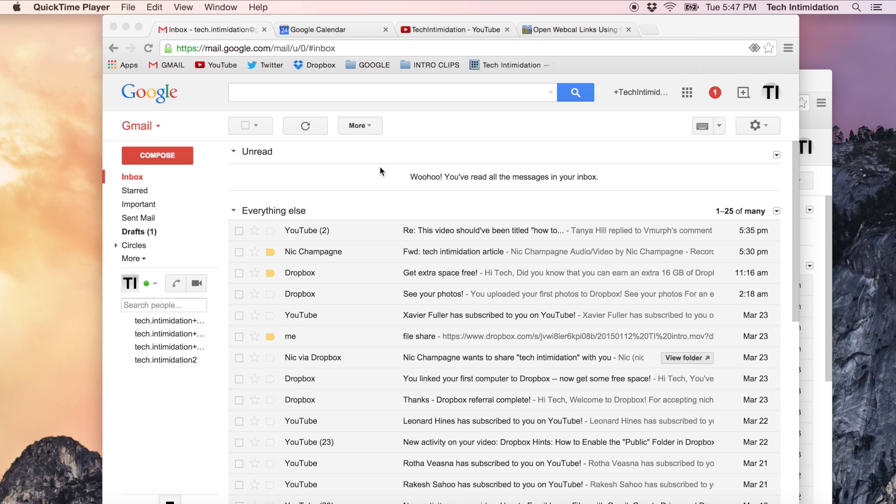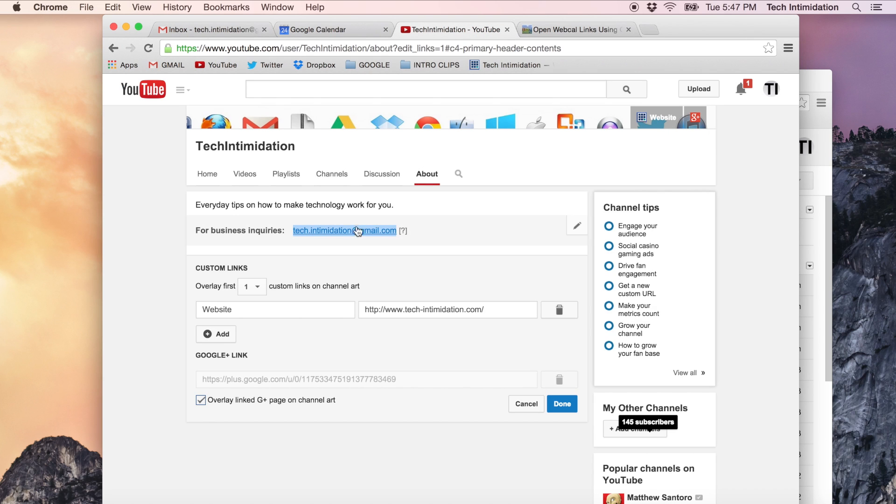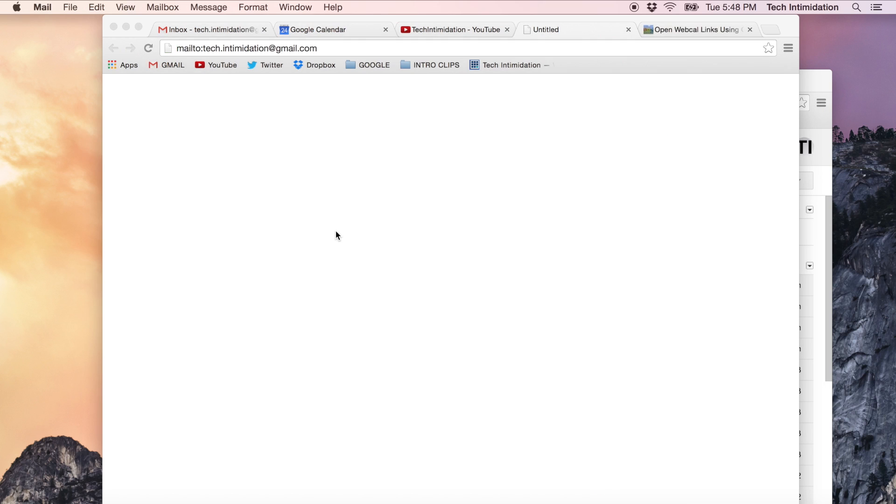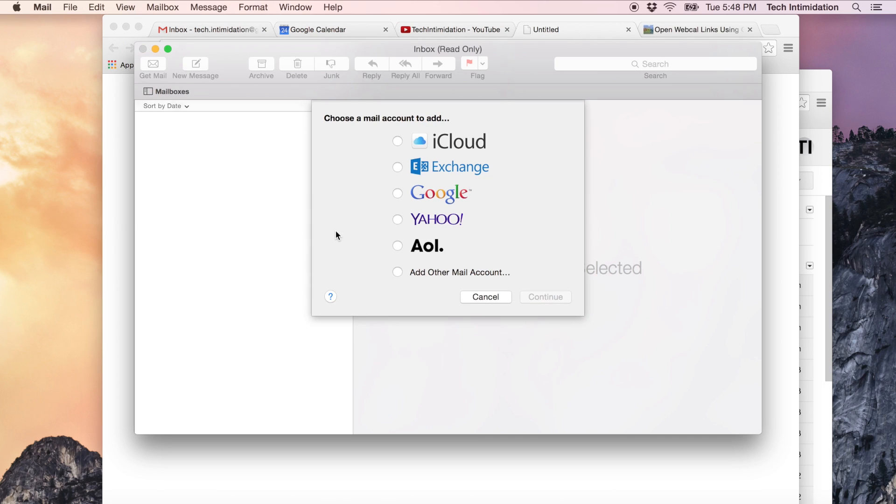So by default, sometimes when you click on an email address such as this one right here which is my email address tech.intimidation at gmail.com, it's going to do something other than what you want which is opening another email program such as Mail on a Mac or Outlook maybe or Thunderbird.